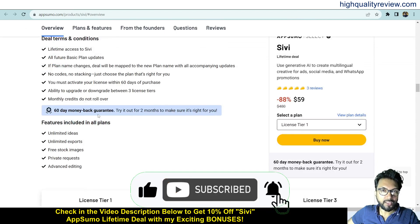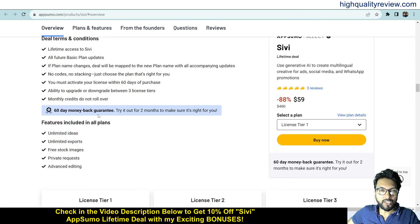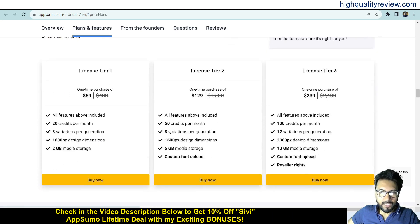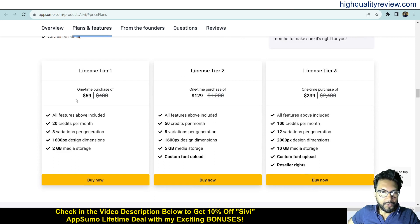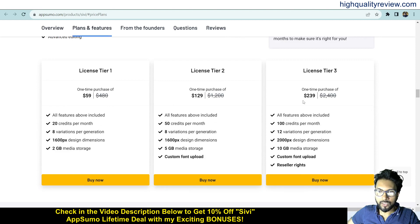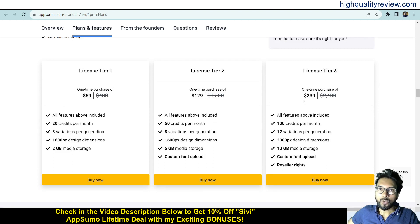They provide a 60-day money-back guarantee. If you don't like the product for any reason, you can return it and they will refund your money within 60 days of purchase. Some license tiers are Tier 1, 2, and 3: $59, $129, and $239. Check all the feature details and go as per your requirement. Now, come back to the dashboard.